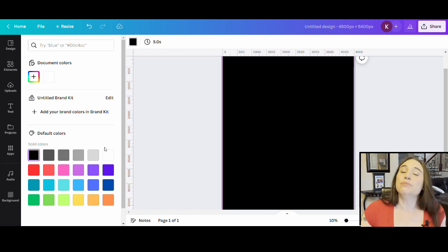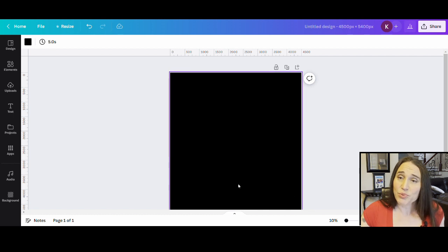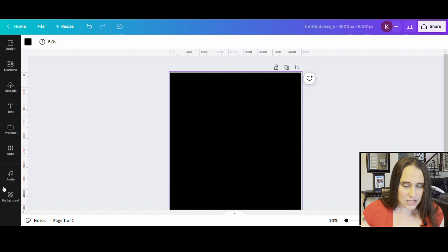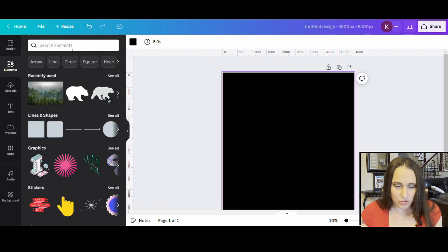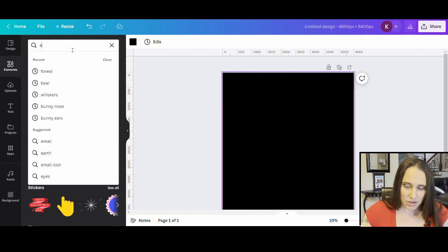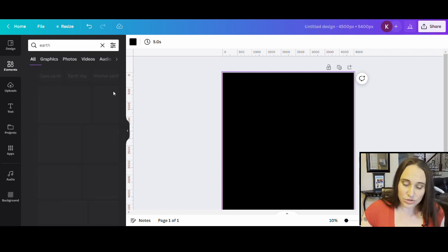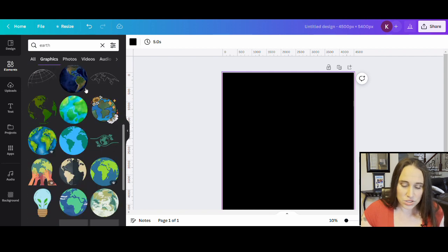For this design, I'm going to be doing more of a circular Earth-style design with some text, so it should be pretty simple and easy to do. We're going to start by selecting our Earth. To do that, I'm going to go over to where it says elements on the left-hand side, click that, and do a little search for Earth. I am going to be doing graphics, and you can see all the fun Earth graphics that you could use — a lot of them are great for Earth Day or any environmental-type shirts.